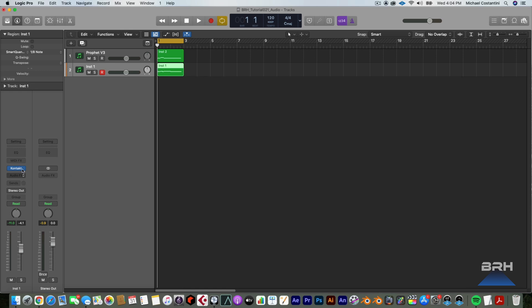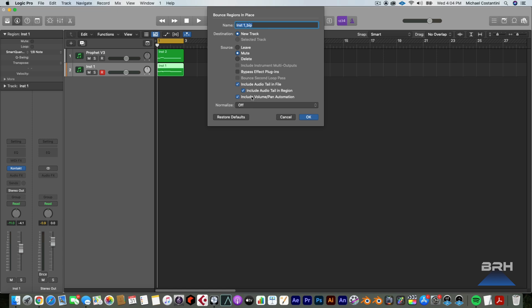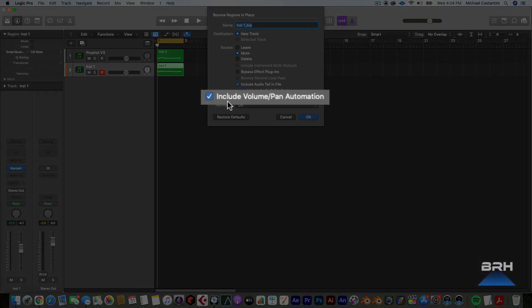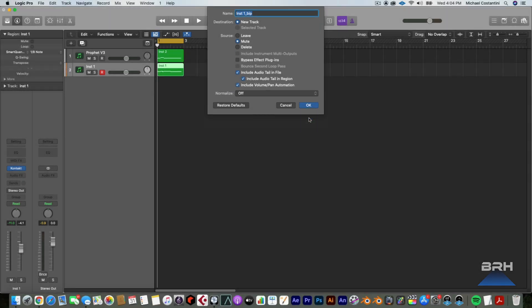So now we have this track. Theoretically, since this is a mono track, I should be able to just bounce it in place. If I have this checked, the include volume pan automation, watch what happens.